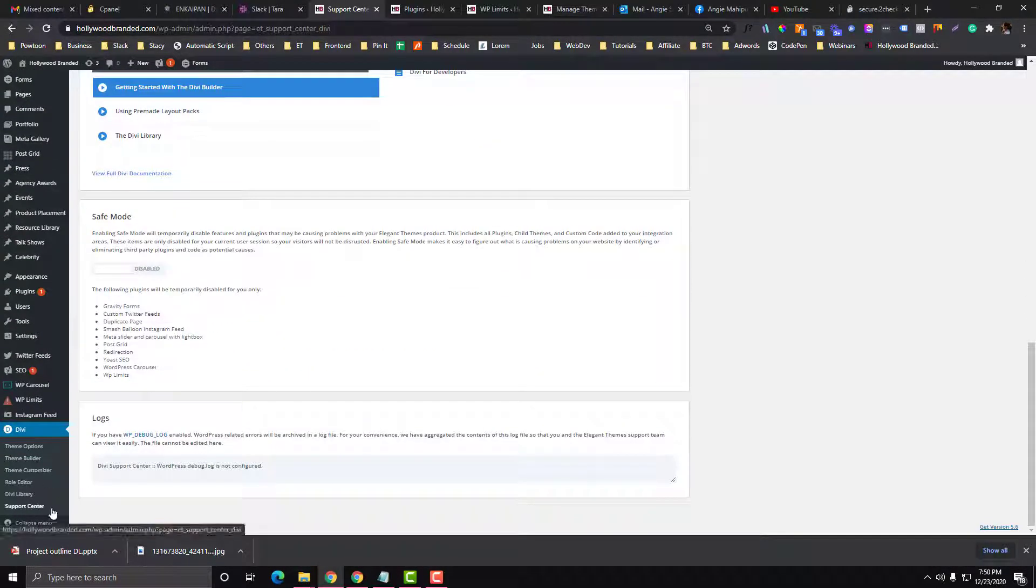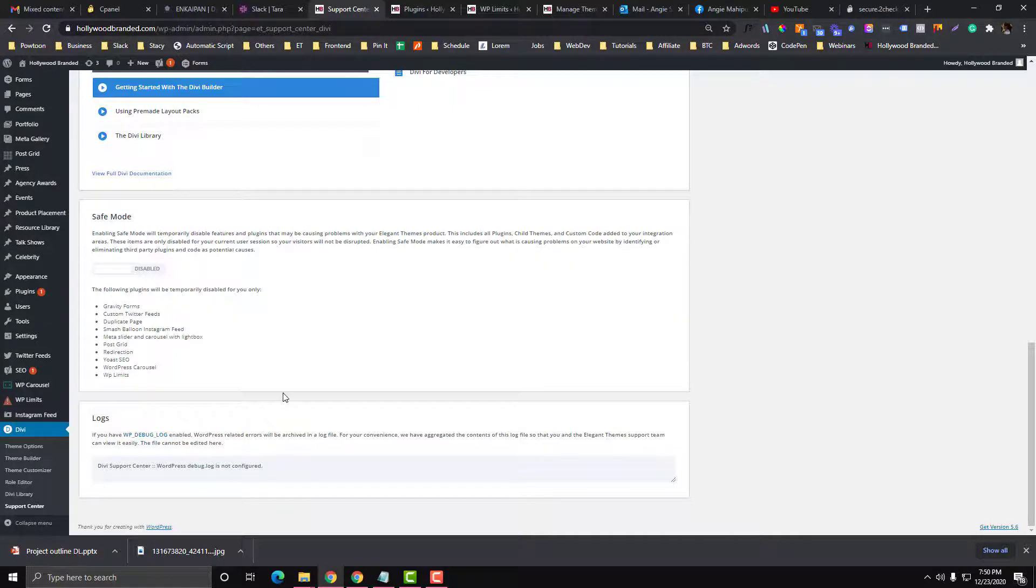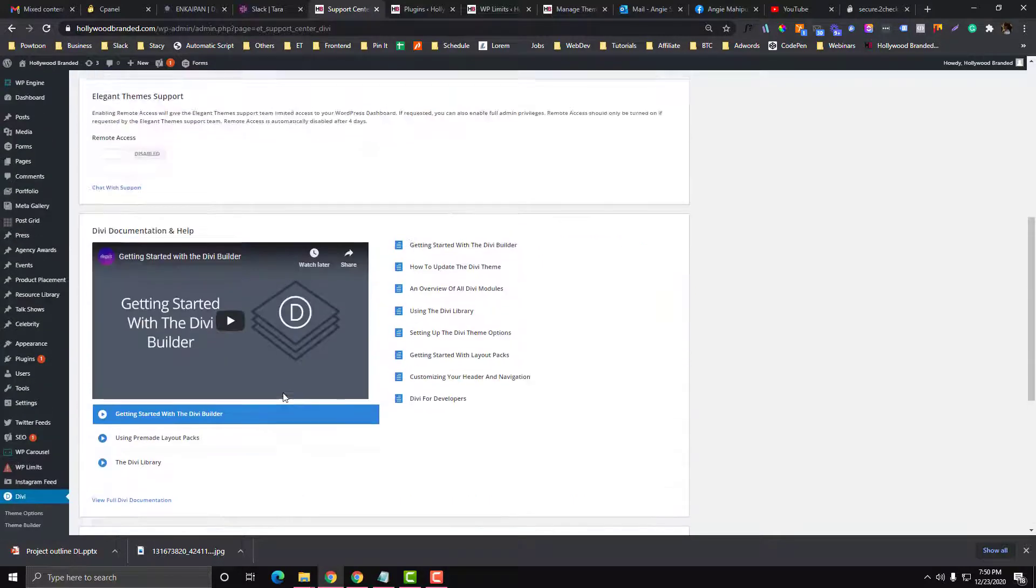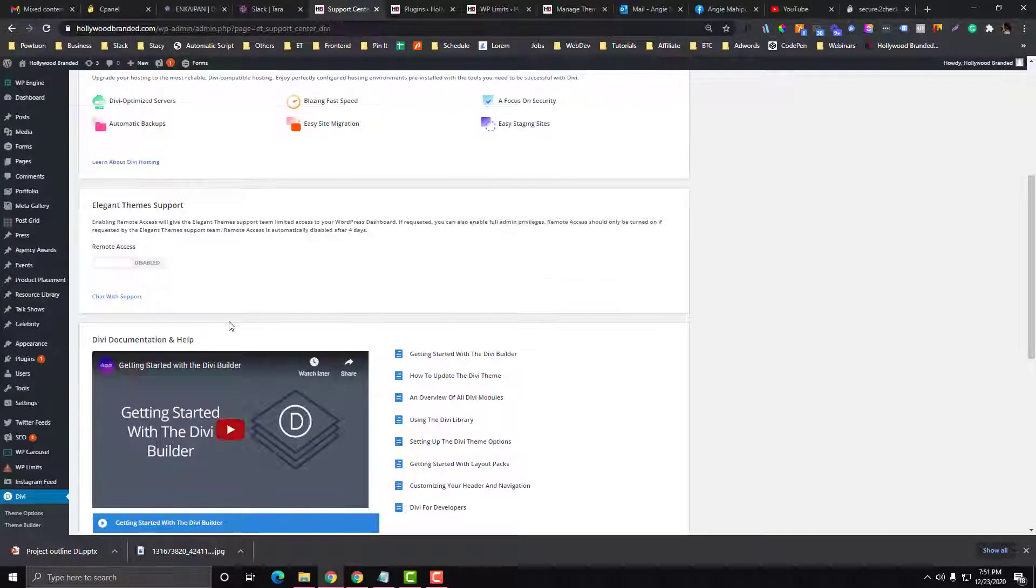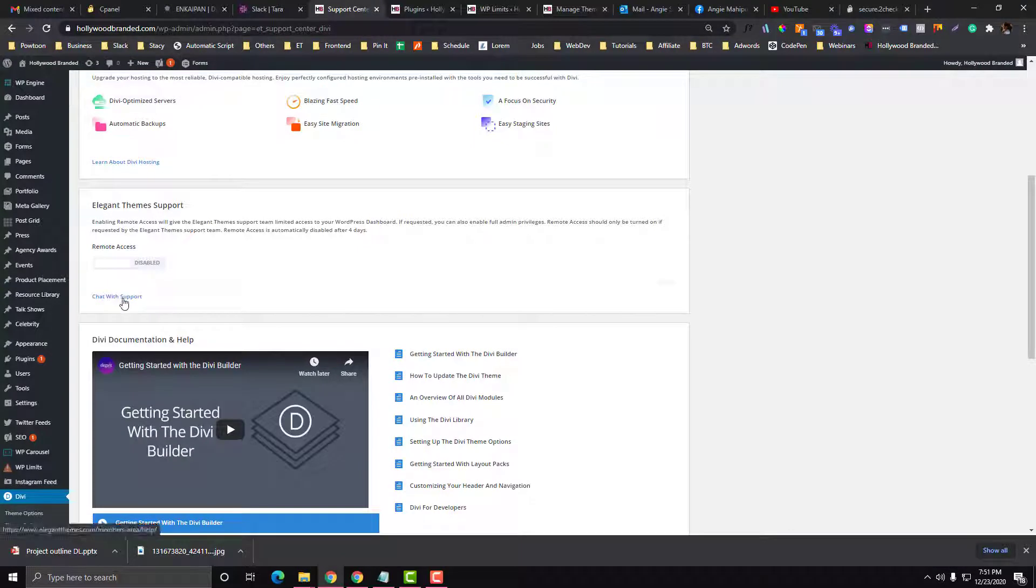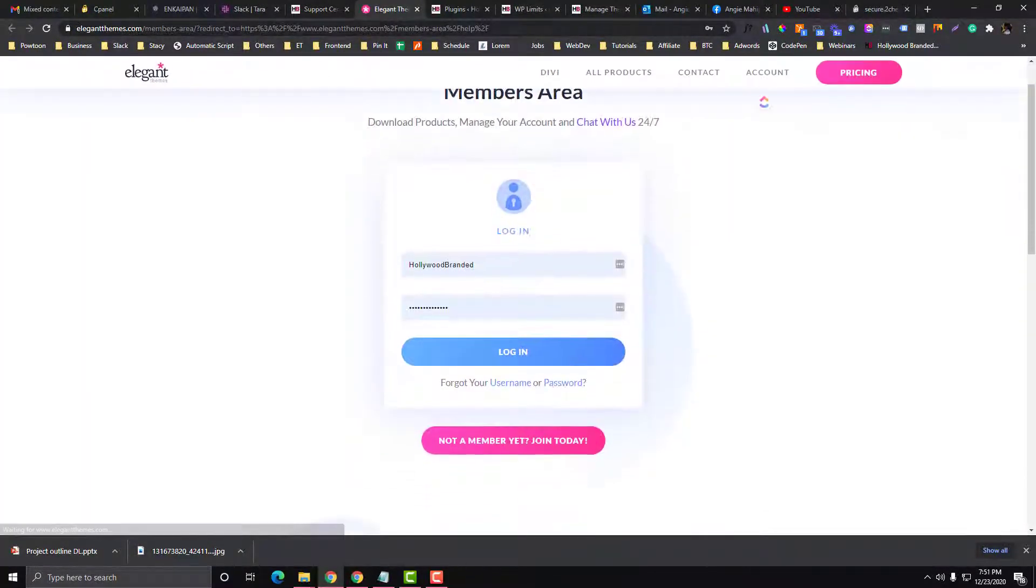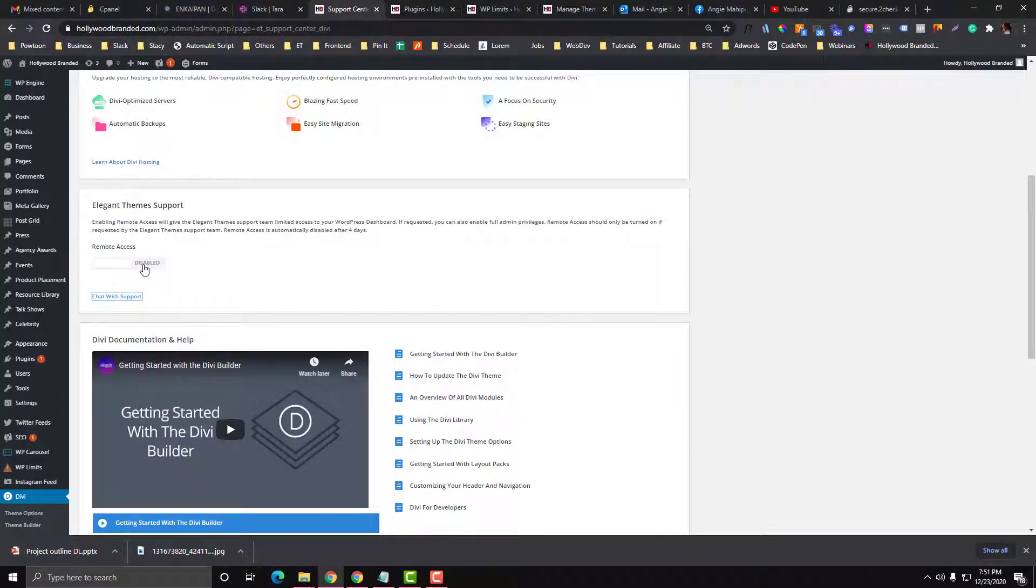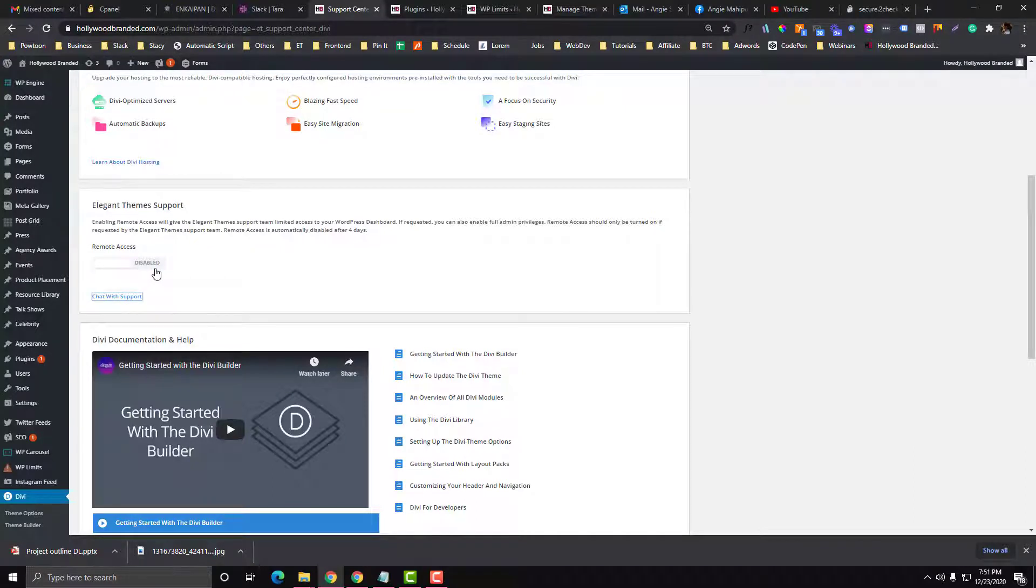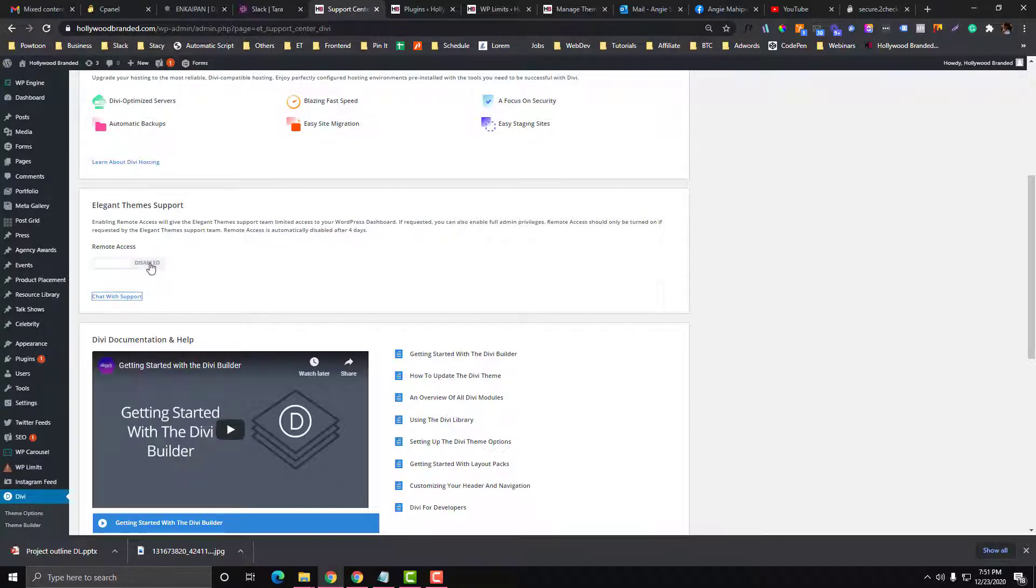This Support Center is the troubleshooting area. In case you want to talk to an Elegant Themes support, you just need to click Chat with Support and you need to log in to your personal Elegant Themes account. Make sure that this part is enabled, because if this is disabled then the support cannot access your website, they cannot troubleshoot your website. You need to at least enable this one to avoid back and forth conversation, because they will ask you to enable this so they can log into your site and fix the issue.